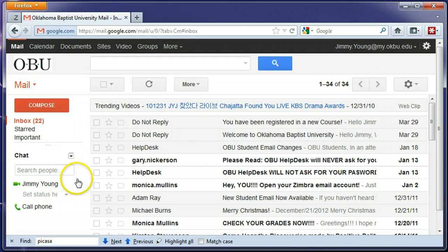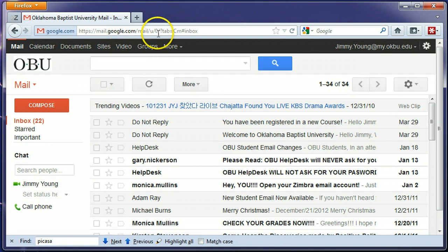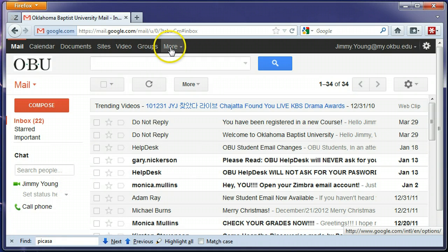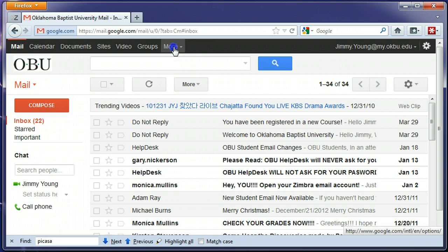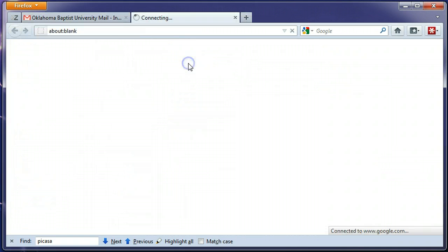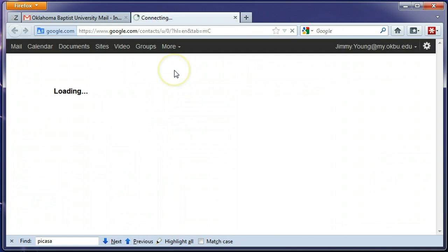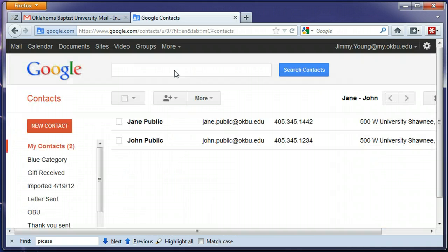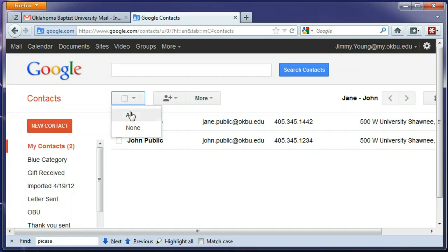So of course log into your OBU email account and click on the more section up here at the top and there's a contacts link. Click on that and you need to choose all the contacts that you want to export.